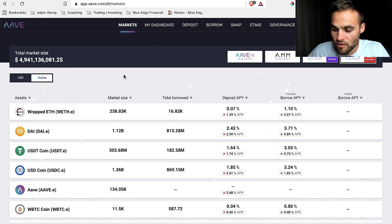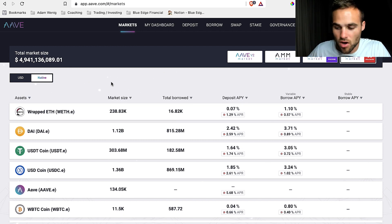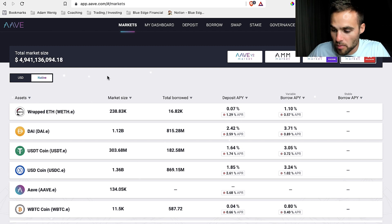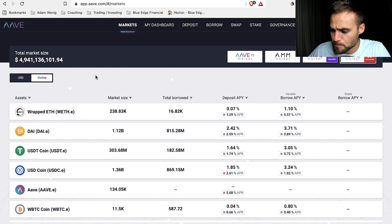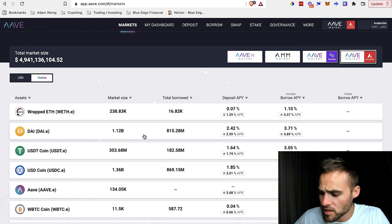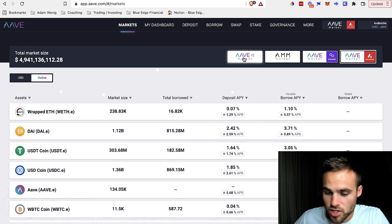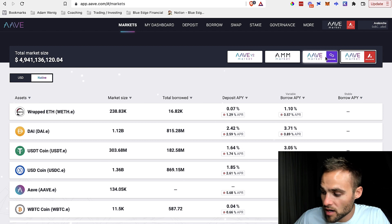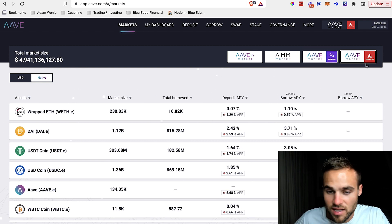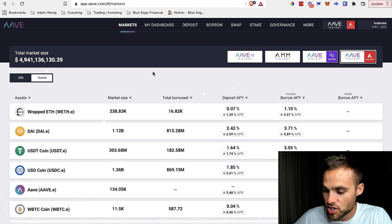The largest platform for lending and borrowing is something called Aave. Once you understand how to use Aave, you'll understand how to use all other lending and borrowing platforms. Aave is like a DeFi bank. Basically there are different markets — you can use it on Ethereum, Polygon, and Avalanche. I've just selected Avalanche here.